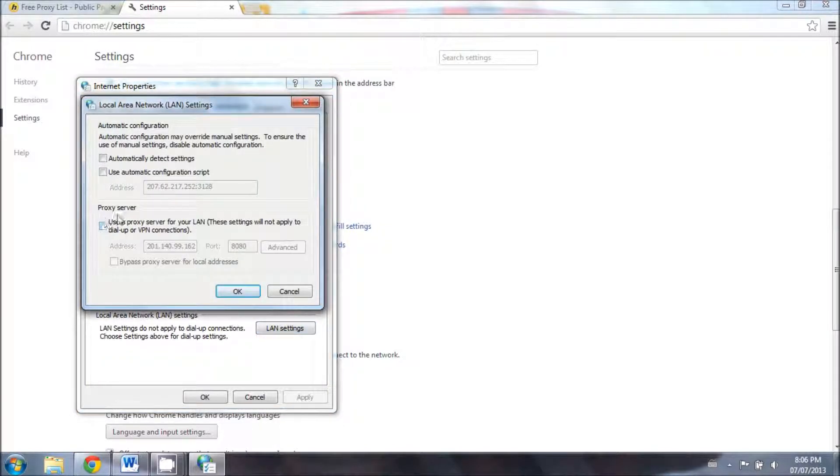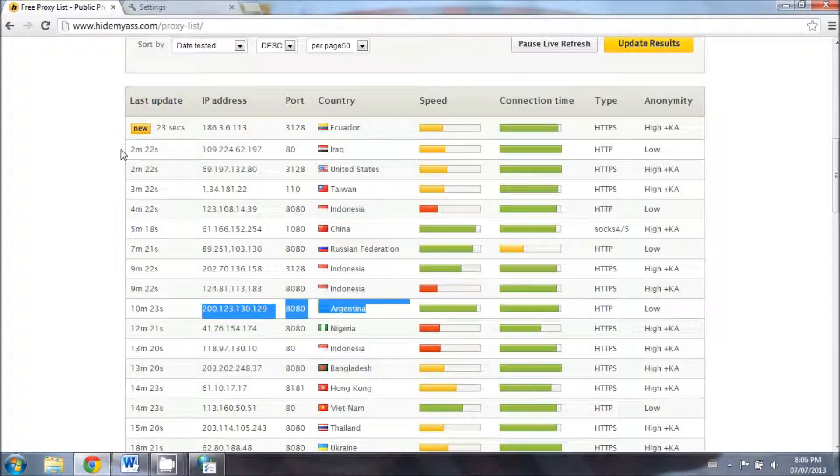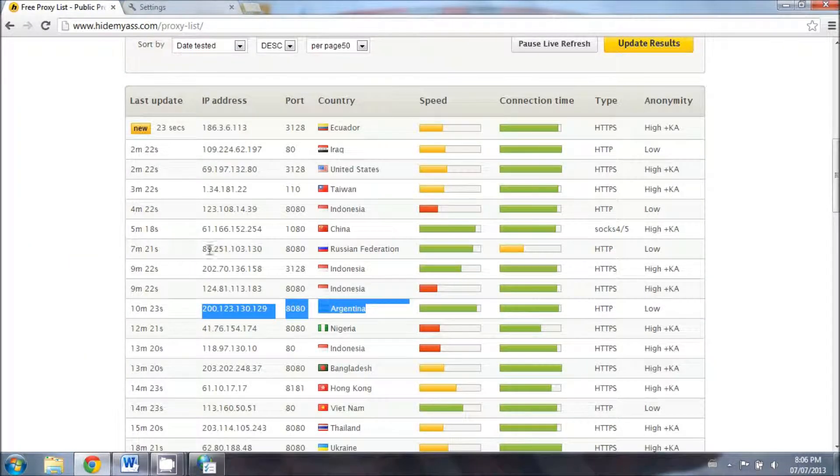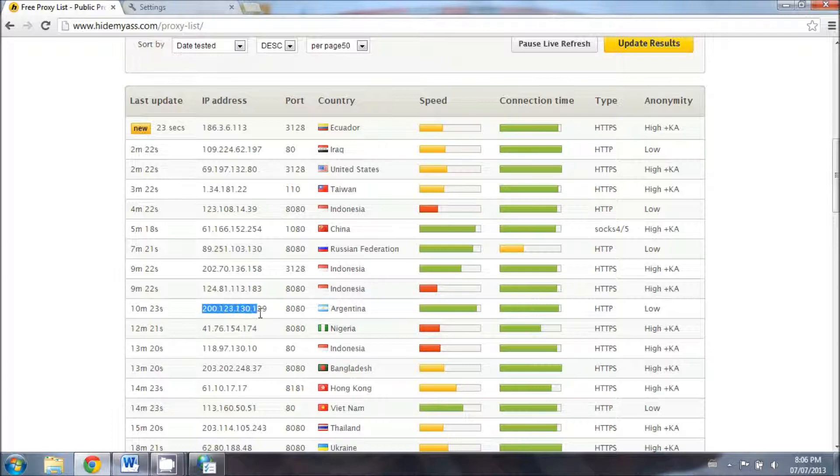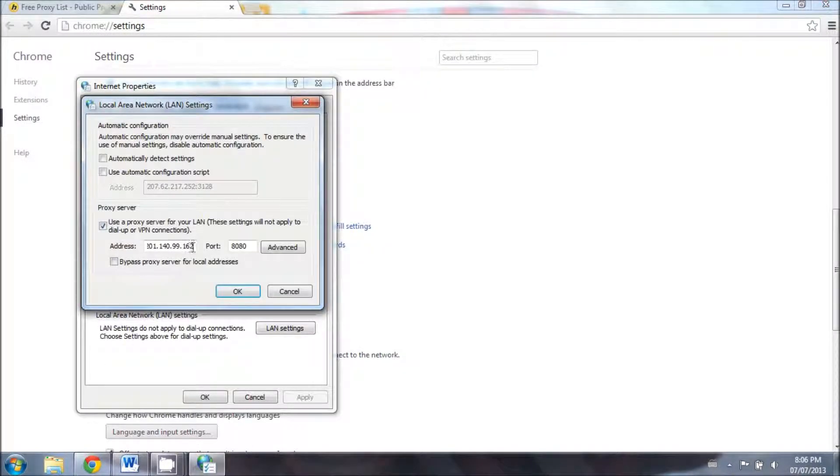And then you want to click on this tab right here and go back to the website where the proxy server is. So you want to copy the IP address right here, which is 200.123.130.129, and paste it right here.